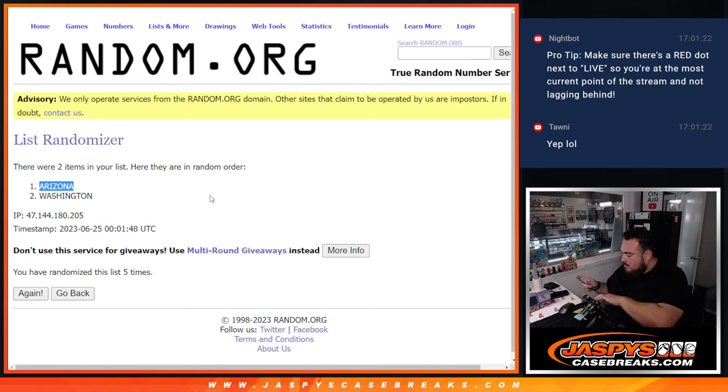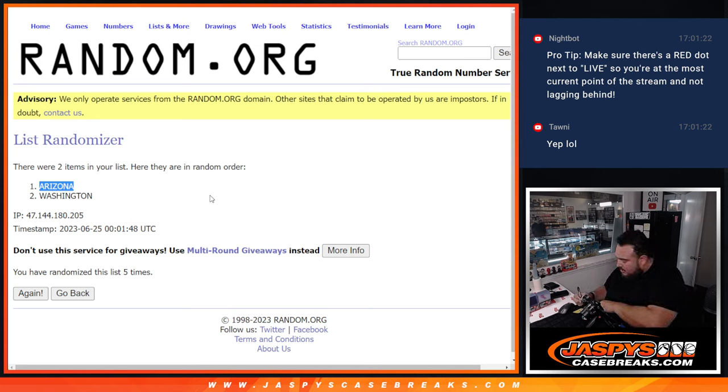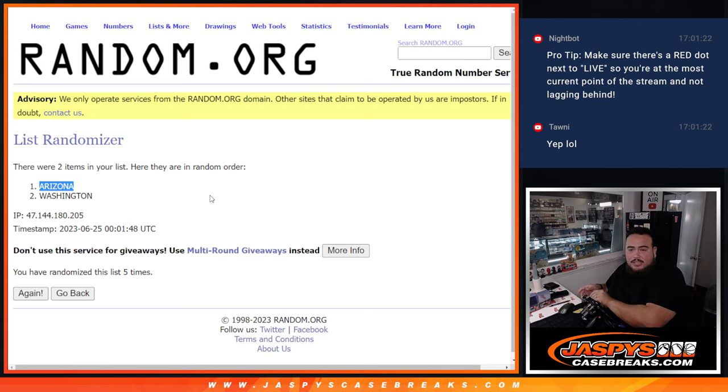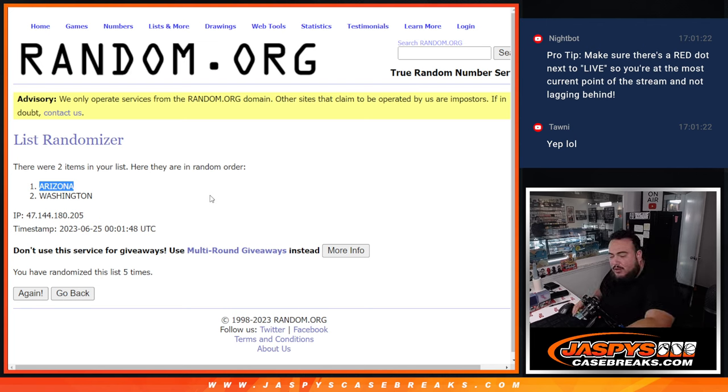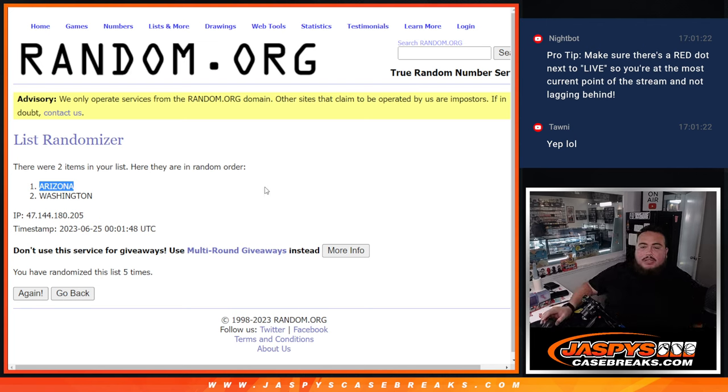I'd have to say a very very solid case guys, very very solid case. I believe we do have more and like I said I'm going to double check and we can post it. JaspersCaseBreaks.com